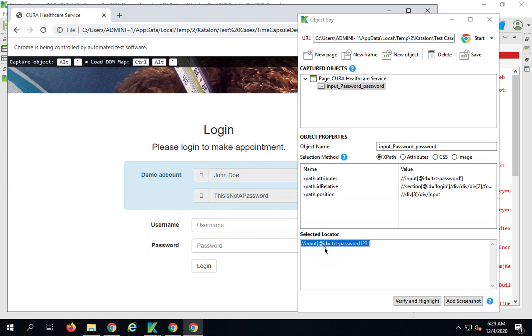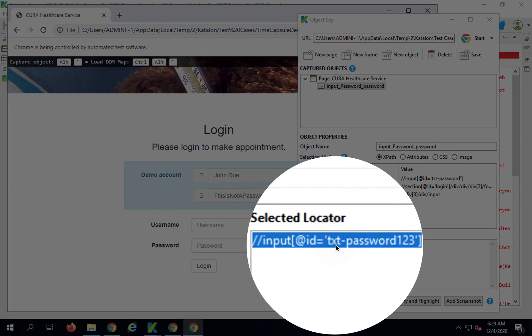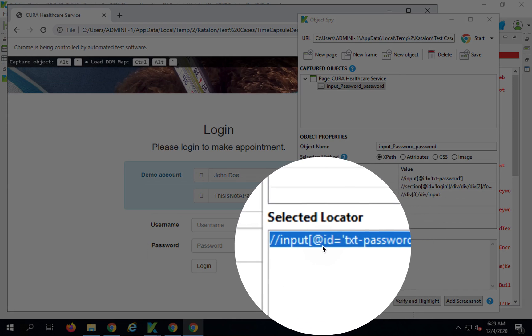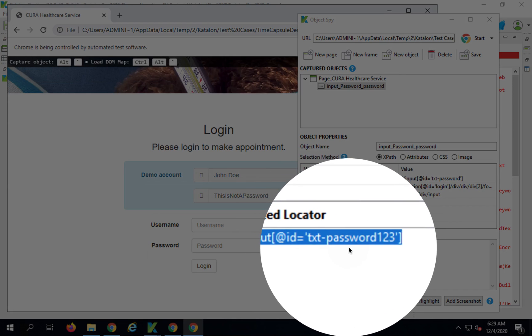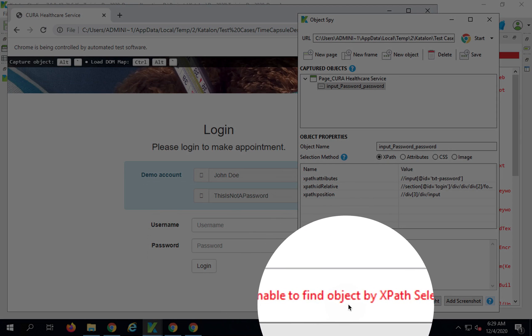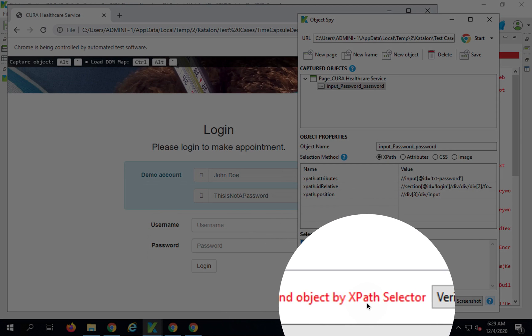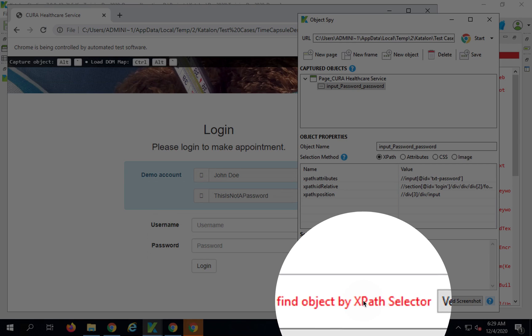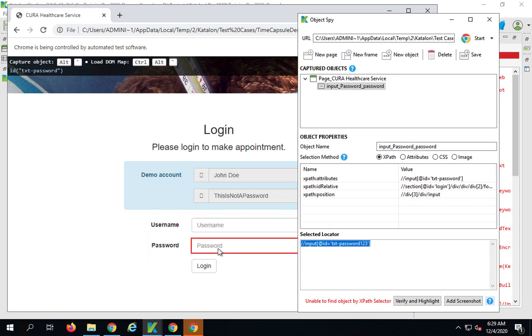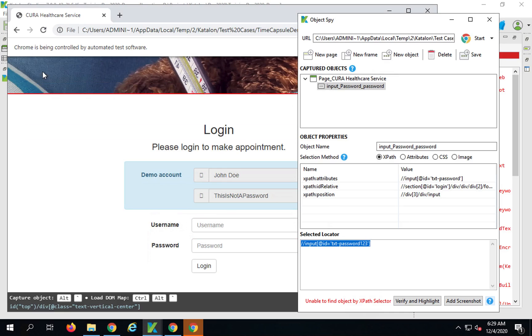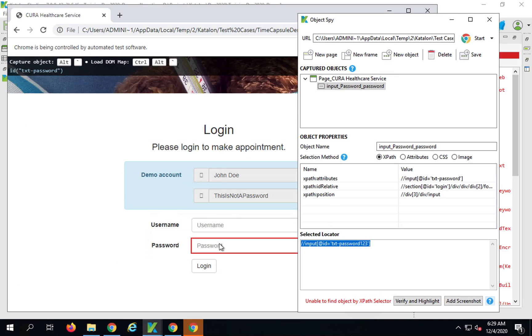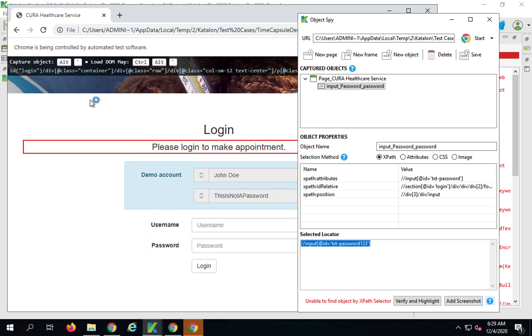Now I can check my object. You can see as of now this is the locator and this is what failed. If I click on verify and highlight, you can see it does not find any object with this particular locator. What I can do is I can highlight my password. Here you can see it says to capture object you can press Alt and Tilde key.